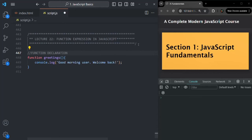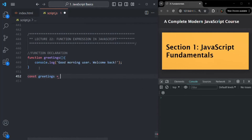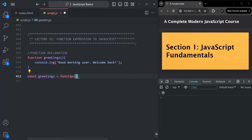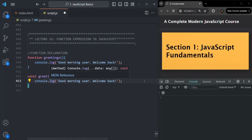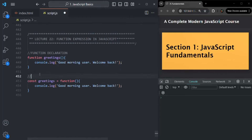We can also create a function using function expression syntax. In function expression syntax, what we do is we create a variable — let's call this variable 'greetings'. And to this, we assign a function. For that, again, we use the function keyword, but this time we don't specify a name for the function. Instead, after the function keyword, we specify parentheses where we can specify the parameter list, and immediately after that, we use a set of curly braces where we write the logic for that function. So here we are creating a function using the function keyword and assigning it to a variable, and this syntax is called function expression.